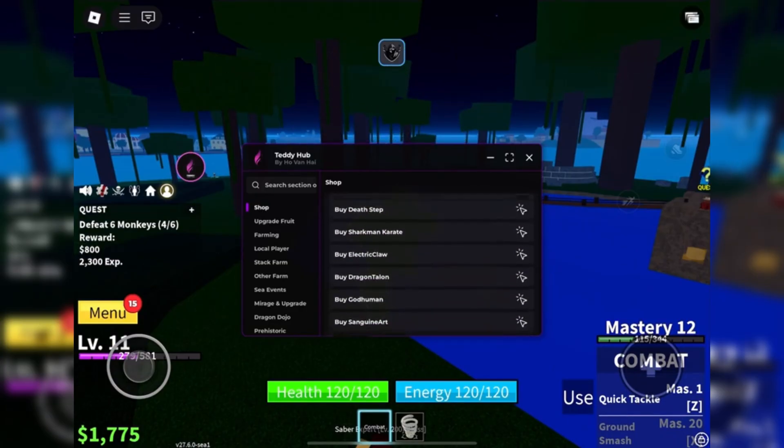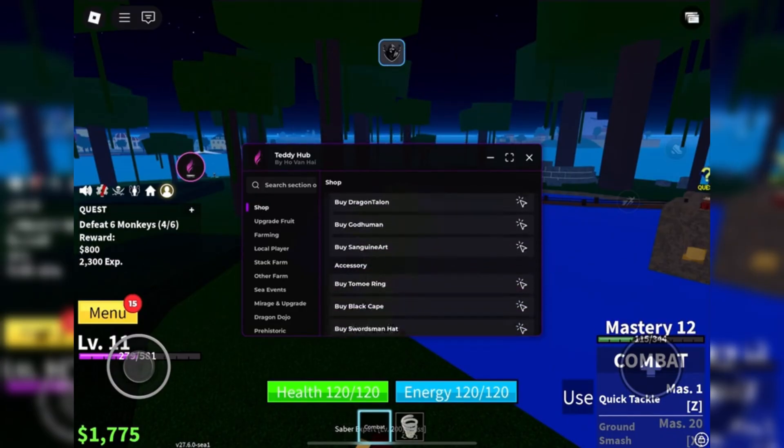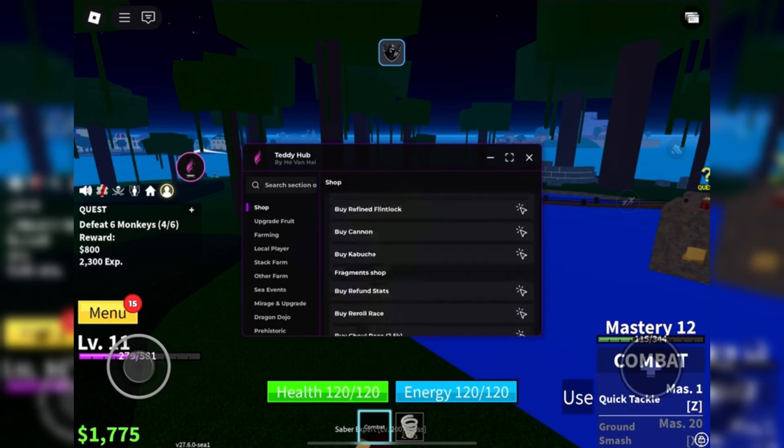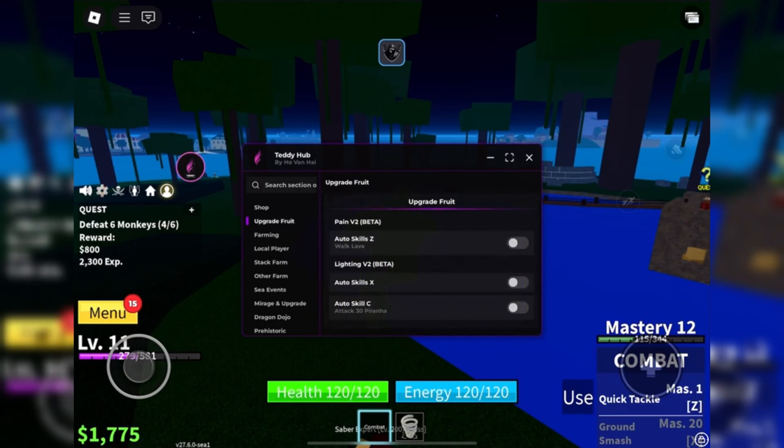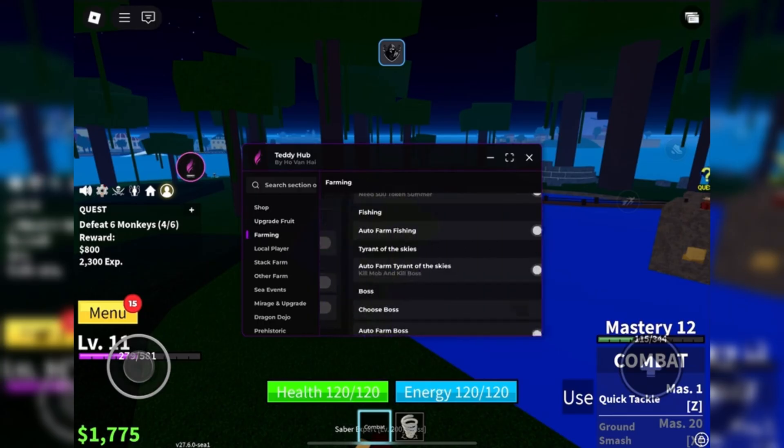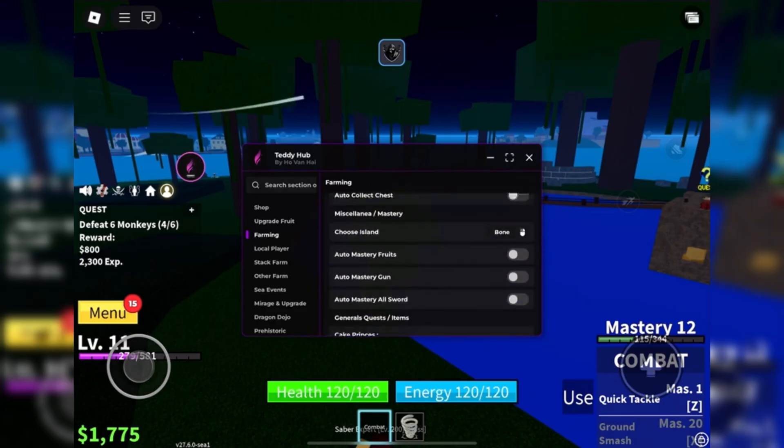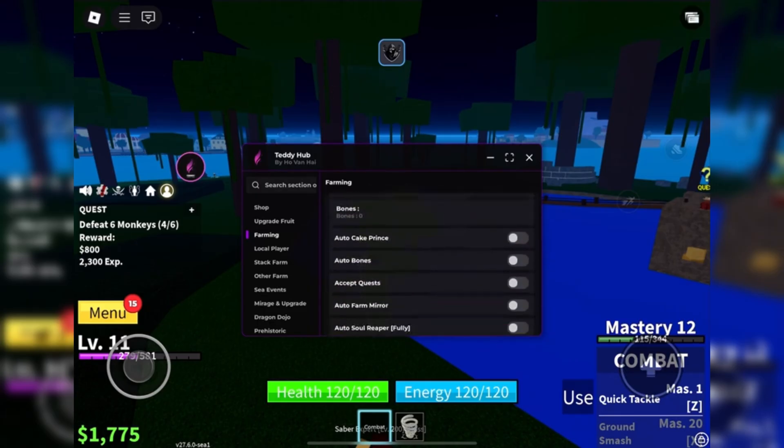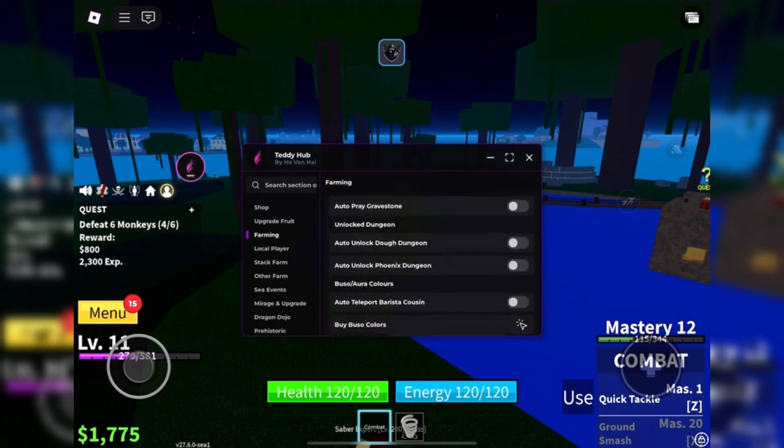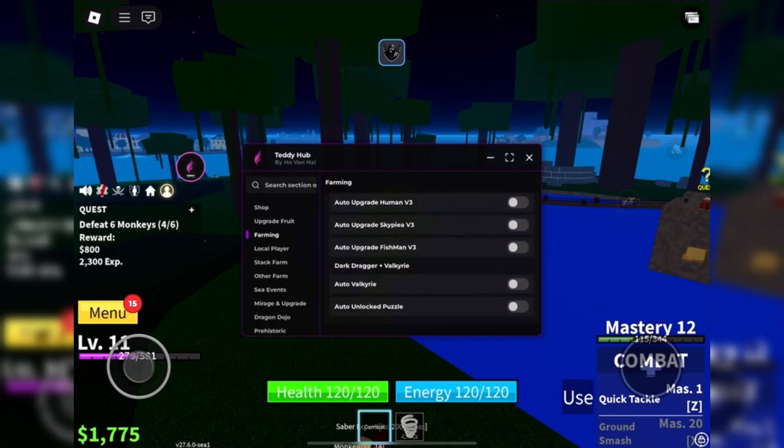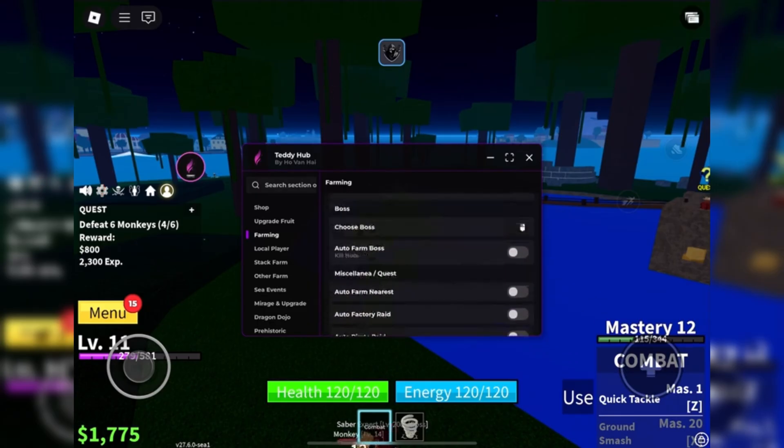This new drop goes crazy. It runs scripts clean, no keys, no lag, and the injector is buttery smooth. I've been testing it across a bunch of games and it just works. Zero crashes, zero bans, straight performance.